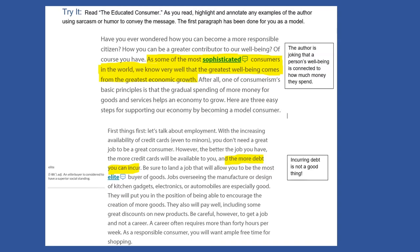After all, one of consumerism's basic principles is that the gradual spending of more money for goods and services helps an economy to grow. Here are three easy steps for supporting our economy by becoming a model consumer. First things first, let's talk about employment. With the increasing availability of credit cards, even to minors, you don't need a great job to be a great consumer. However, the better the job you have, the more credit cards will be available to you and the more debt you can incur. We know that debt is not a good thing — if we're in debt it means we owe money. And yet this author is encouraging us to incur debt, saying that's what makes us a great consumer. This is obviously sarcasm and satire because they're using humor to make fun of a situation that actually occurs in society, but is not necessarily a good thing.